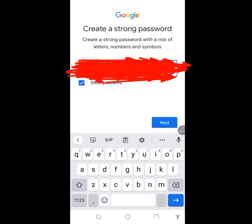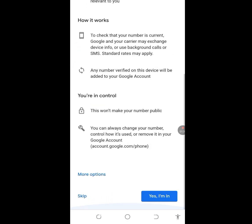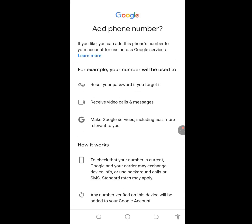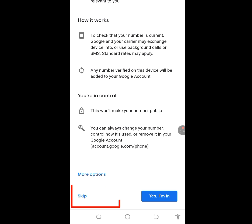Now you can see it says 'Add phone number,' but because we want to create a Gmail account without a phone number, scroll down and you will see a Skip option. Tap on the Skip option to proceed without adding a phone number.